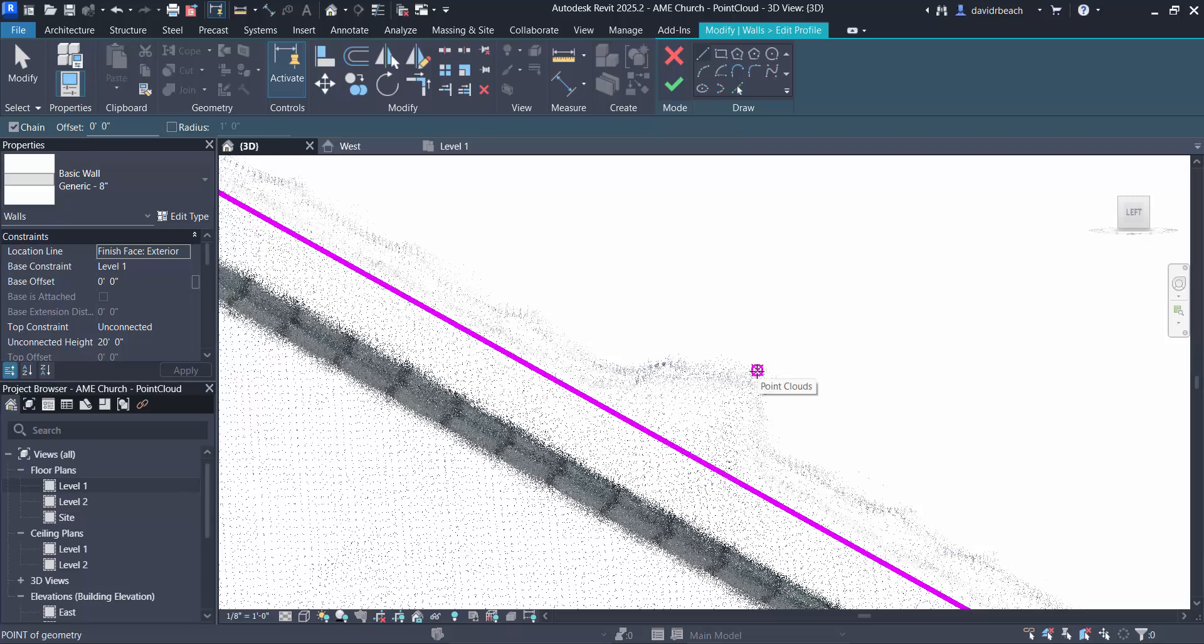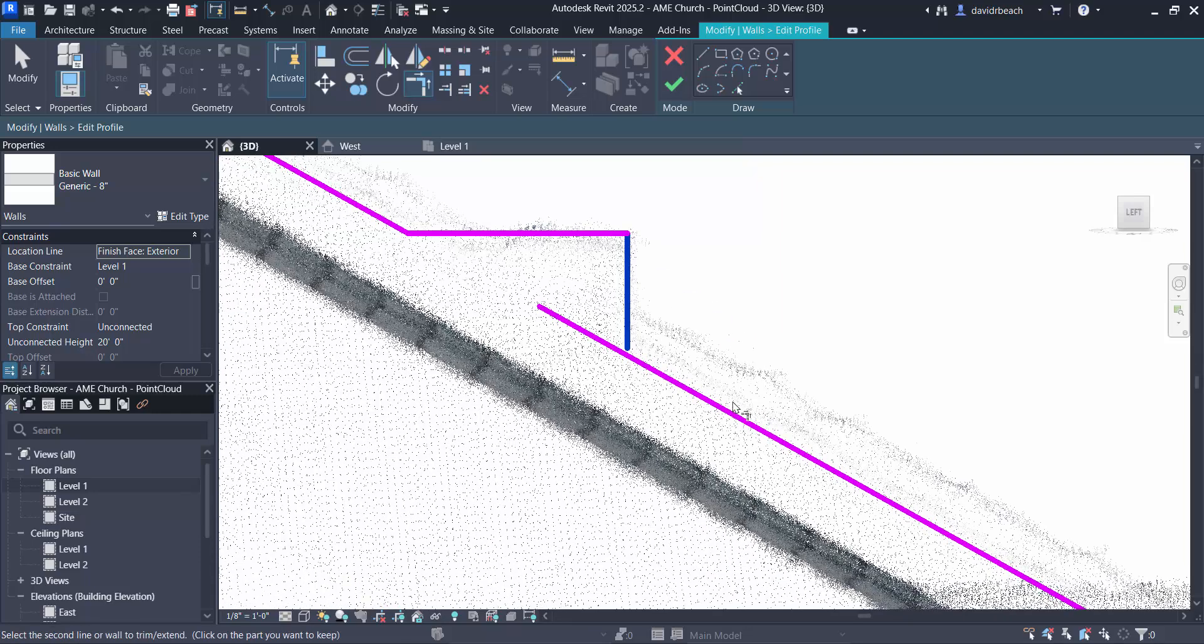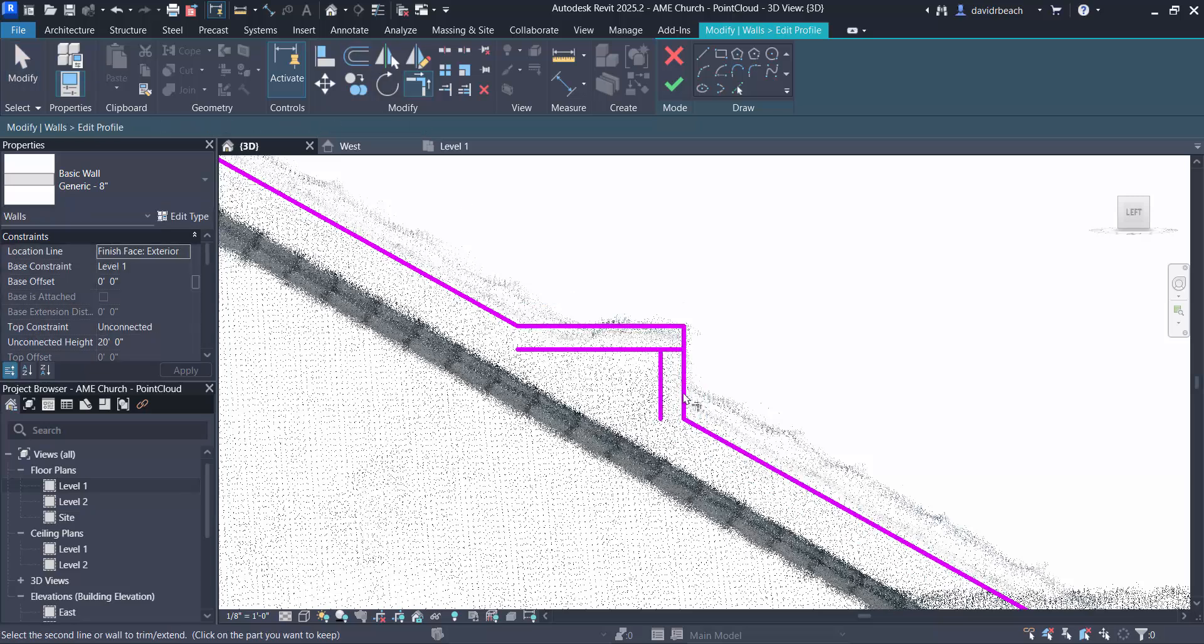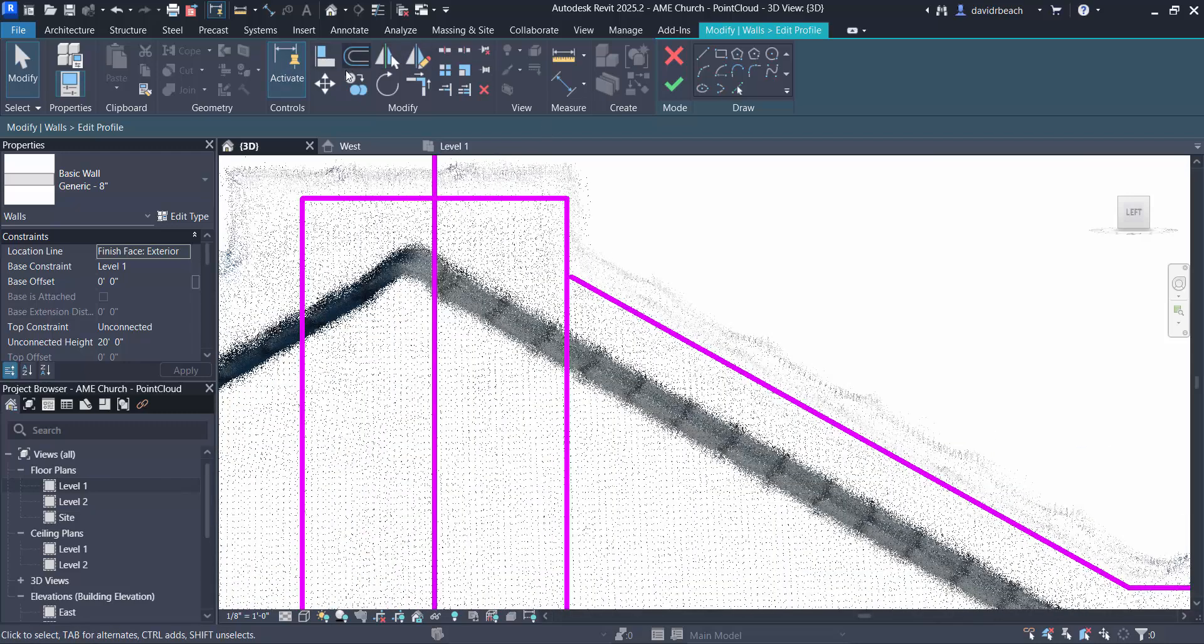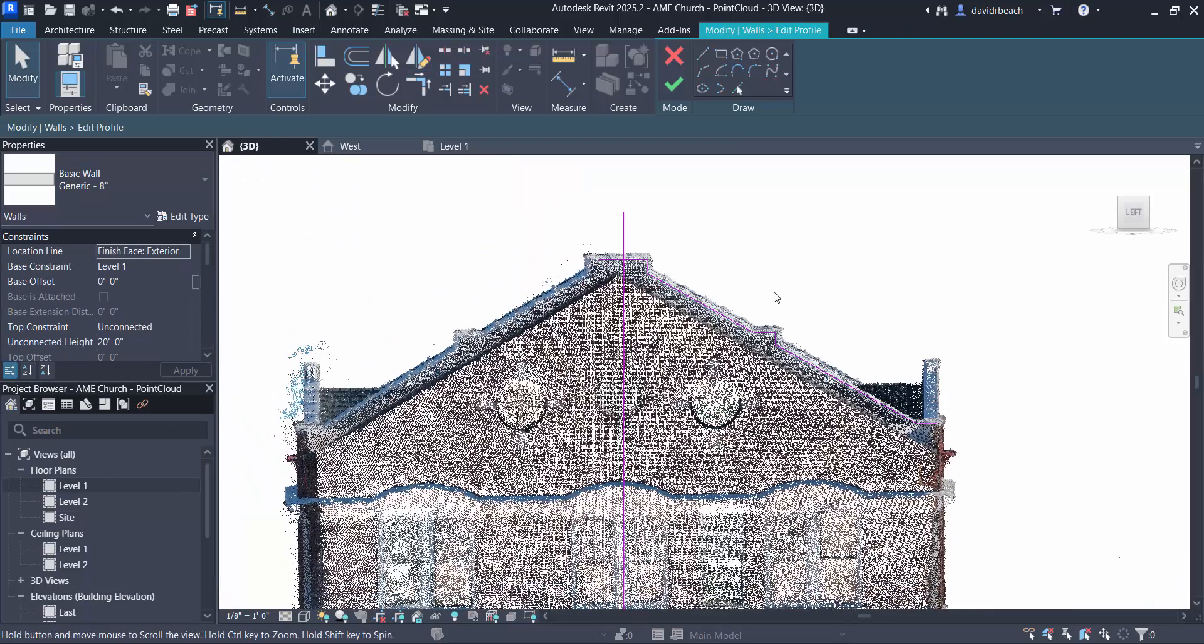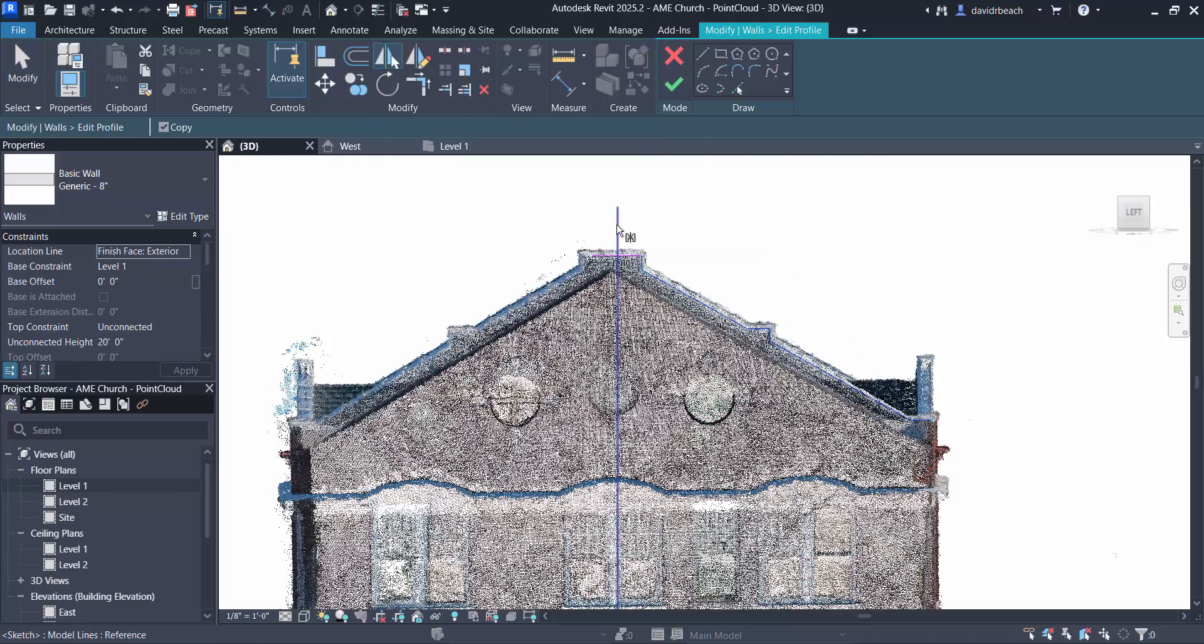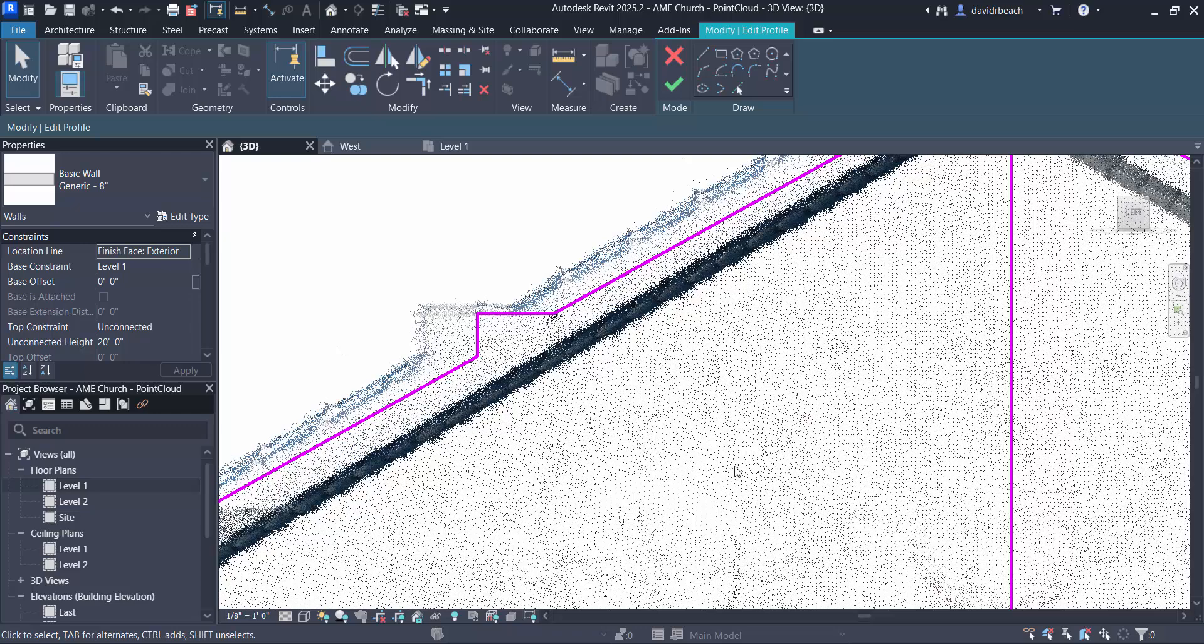I'm insetting that four inches. I need to add in this little detail here, so let's split this line, trim it back together. I probably should have done my offset first: offset four inches, four inches, trim. Then select all of that, mirror it about my center axis. You can see I'm not perfect, but I'm really close.